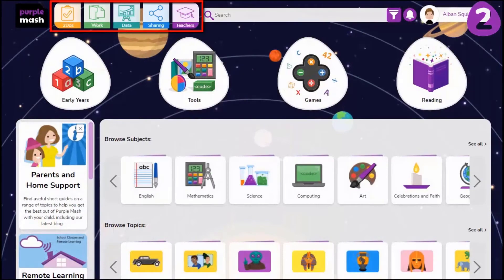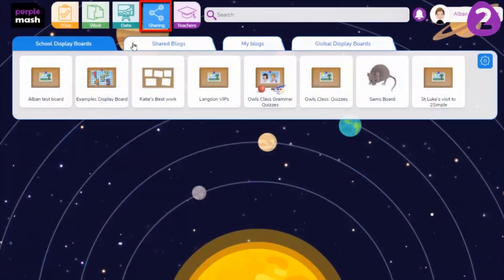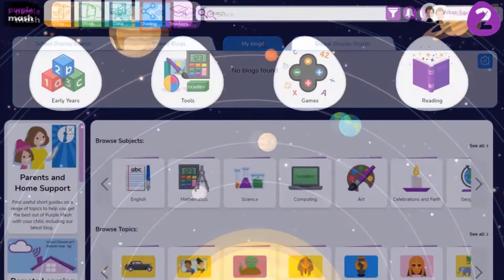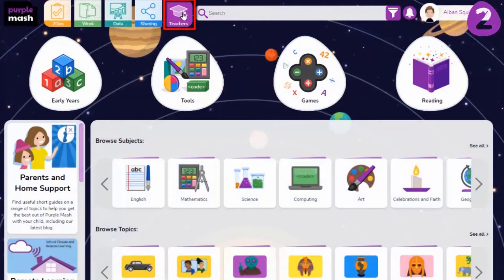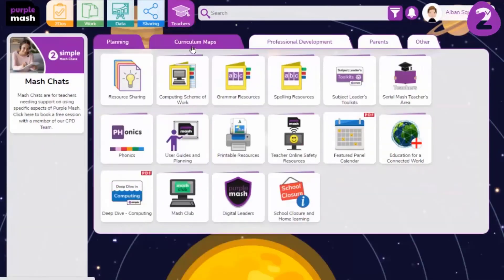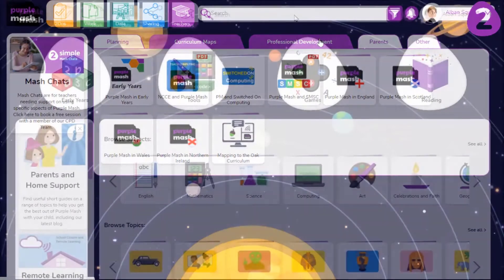The top bar houses all your to-dos, online work and data on pupil attainment and progress. The sharing icon is a quick route to your display boards and blogs. The teachers area is full of useful documents like schemes of work, curriculum maps and latest guidance.